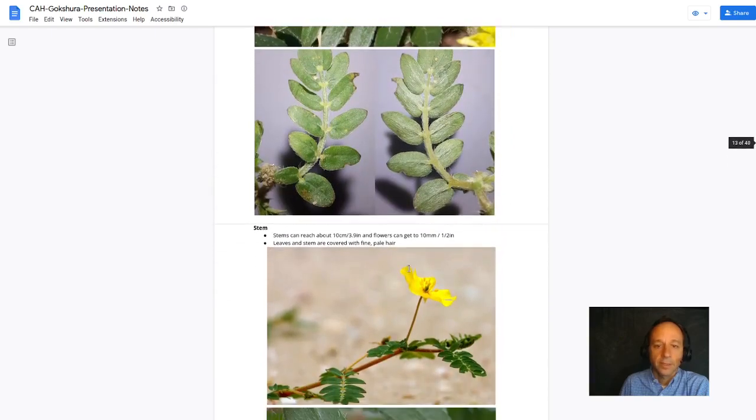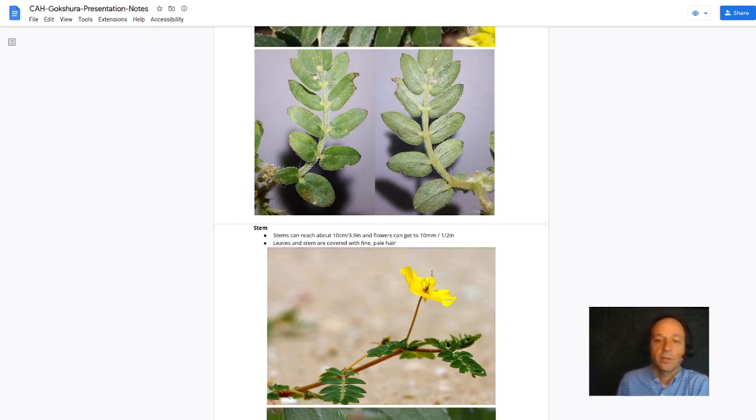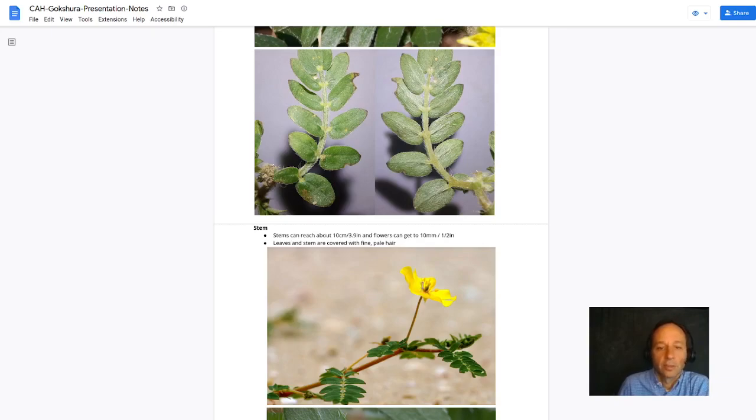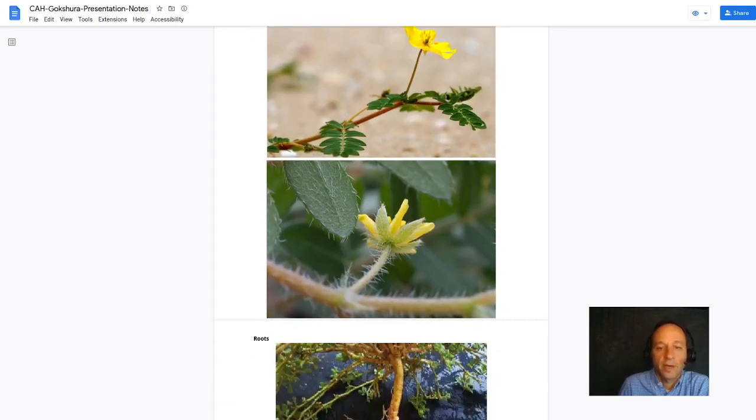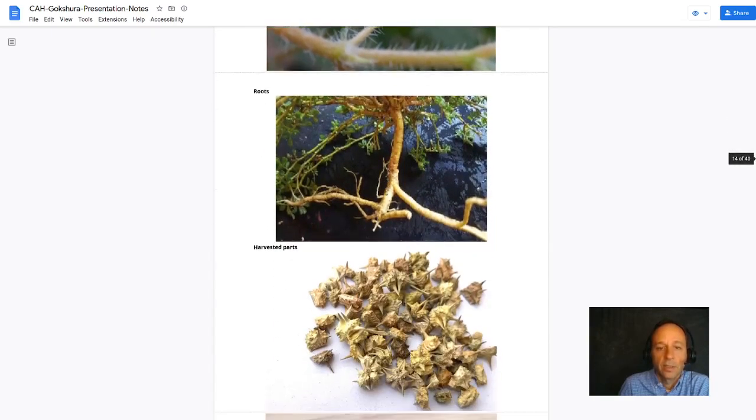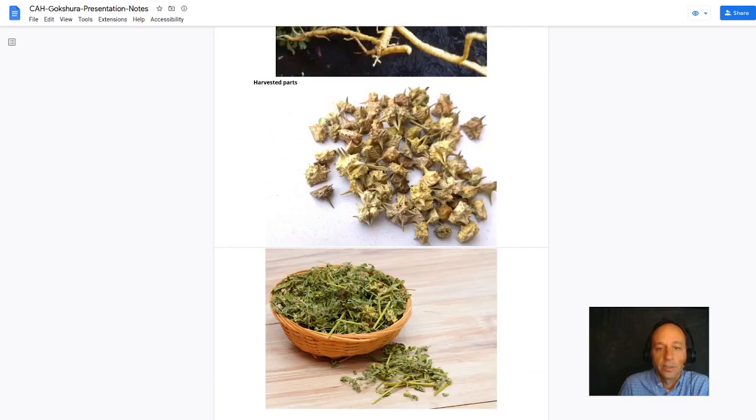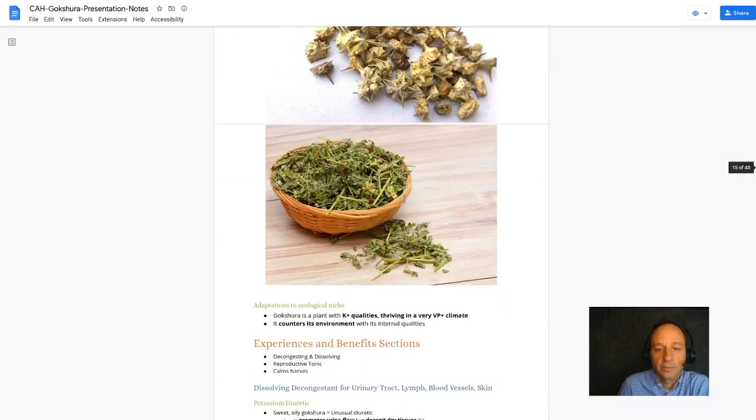Stems can reach about 10 centimeters or 3.9 inches, and flowers can get to about a half inch. Look at the fine hair that's covering the leaves and the stems there, even the sepals of the flower. There's the root. Here's the harvested parts. Dried.